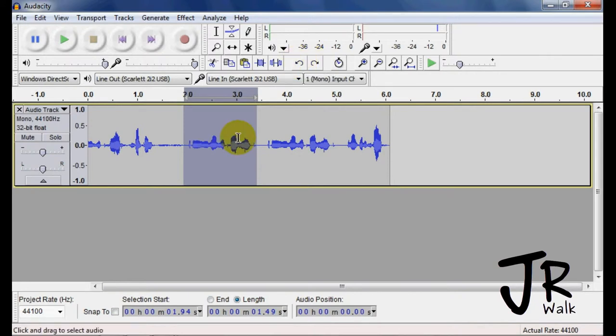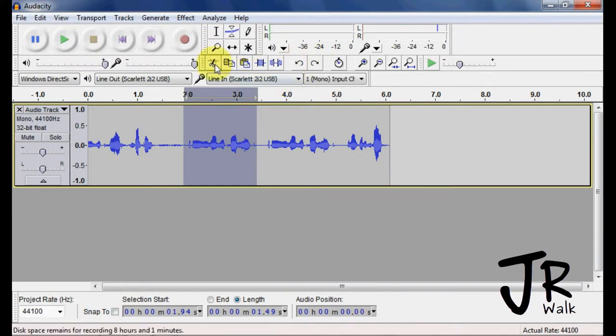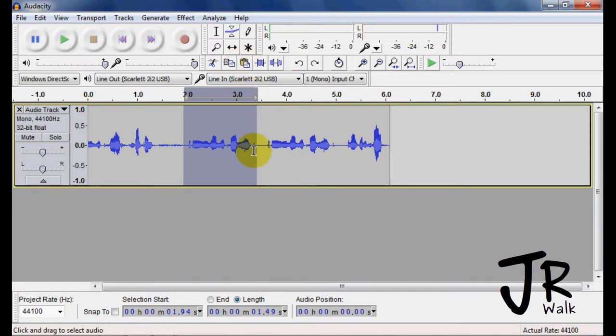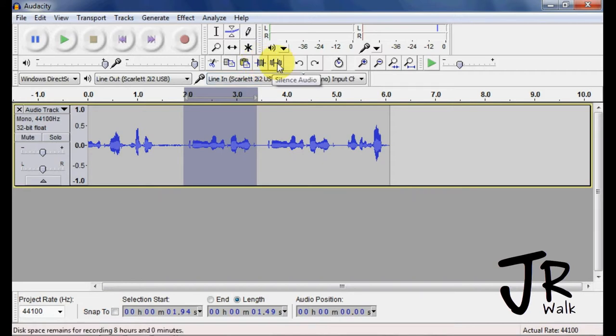Ctrl Z for undo and Ctrl Y to redo. To cut I use Ctrl X - think of scissors, scissors look like X when they're open. Copy Ctrl C just like in a word processor. Paste is Ctrl V - I think of an arrow pointing down. I don't use this so I don't have it memorized. Ctrl L for silence.